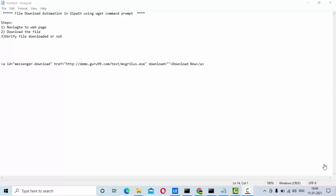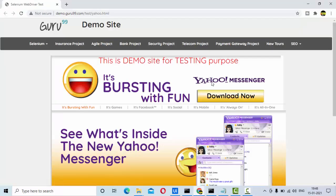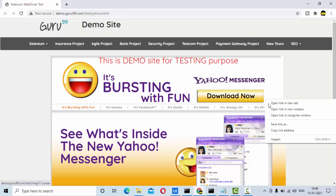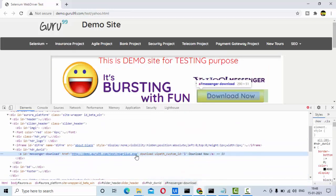Hey guys, welcome to KB Tutorials. In this tutorial we are going to see how we can automate file download in UiPath RPA with the help of the wget command. The steps include: first, navigate to the web page where you want to download the file. If I click on 'Download Now', the file will get downloaded. So identify the element here.